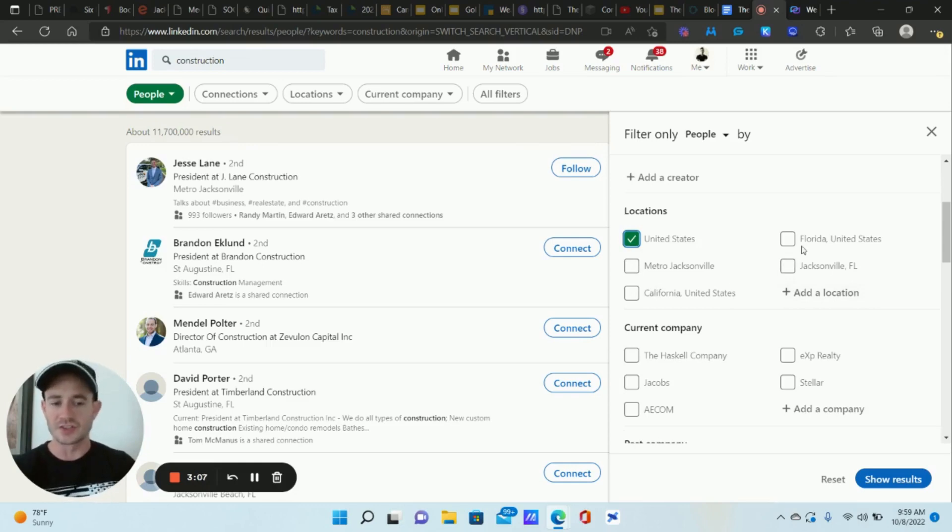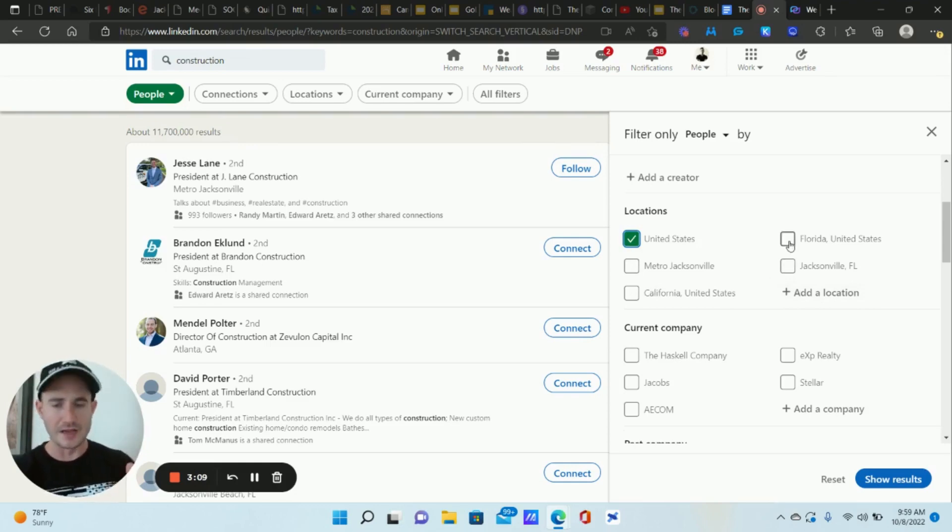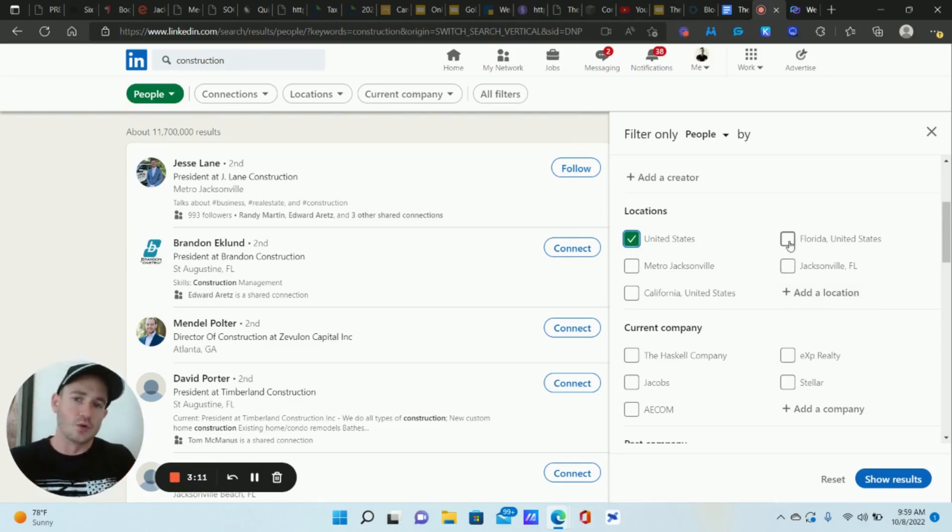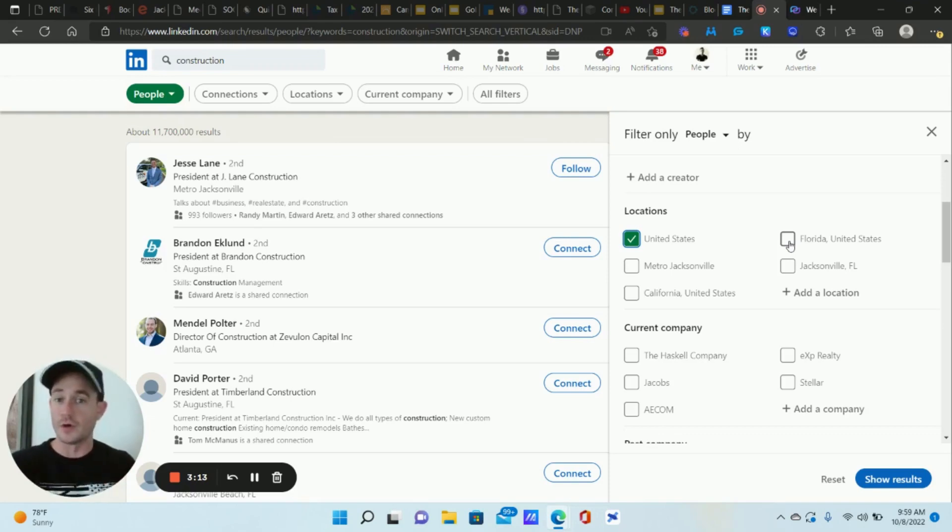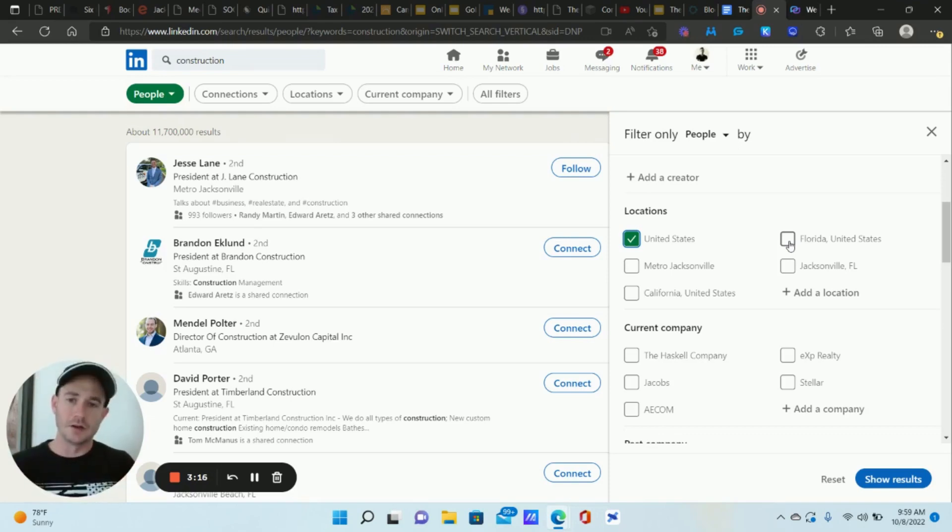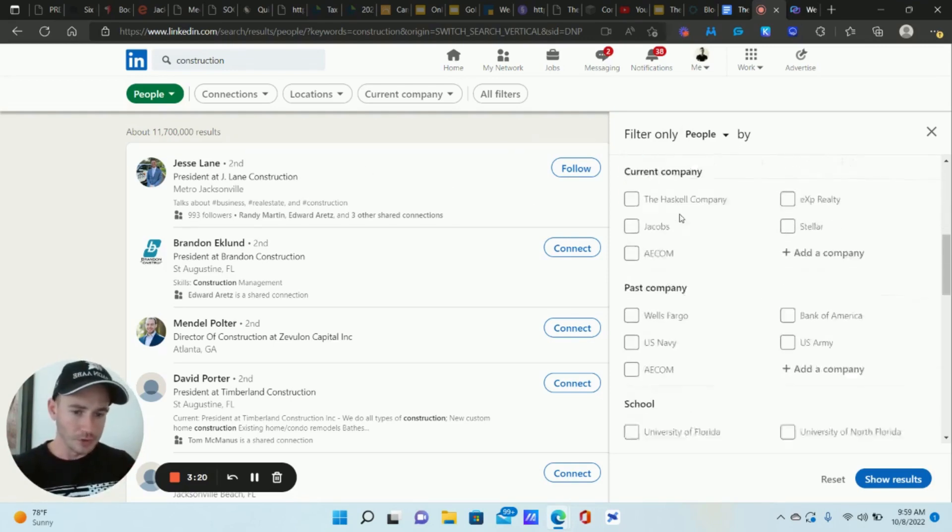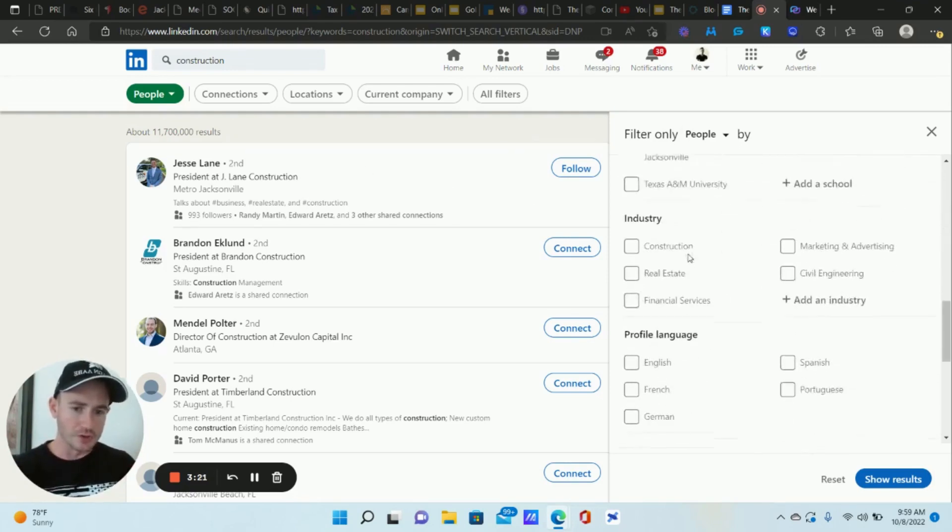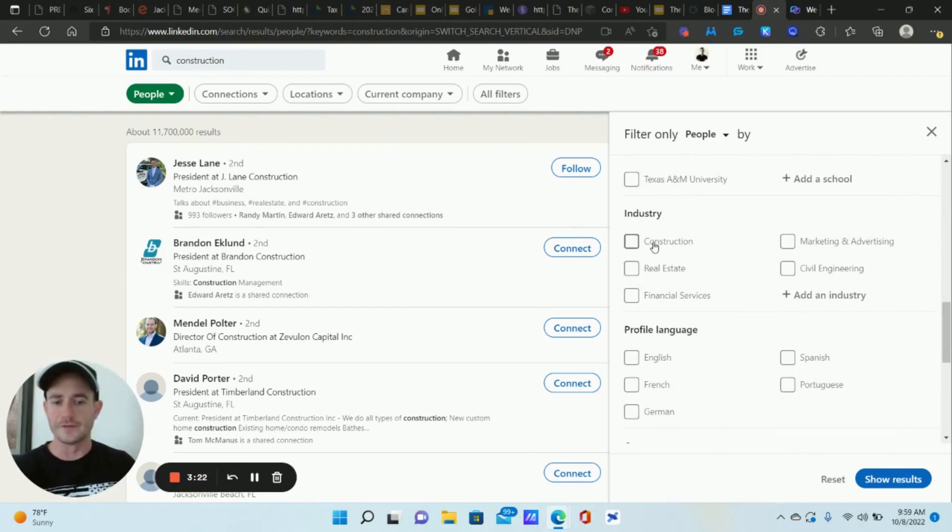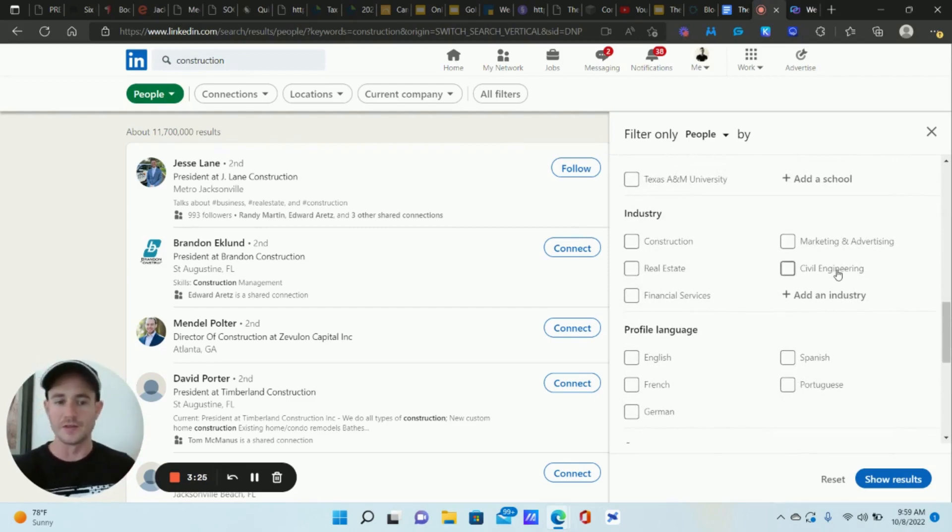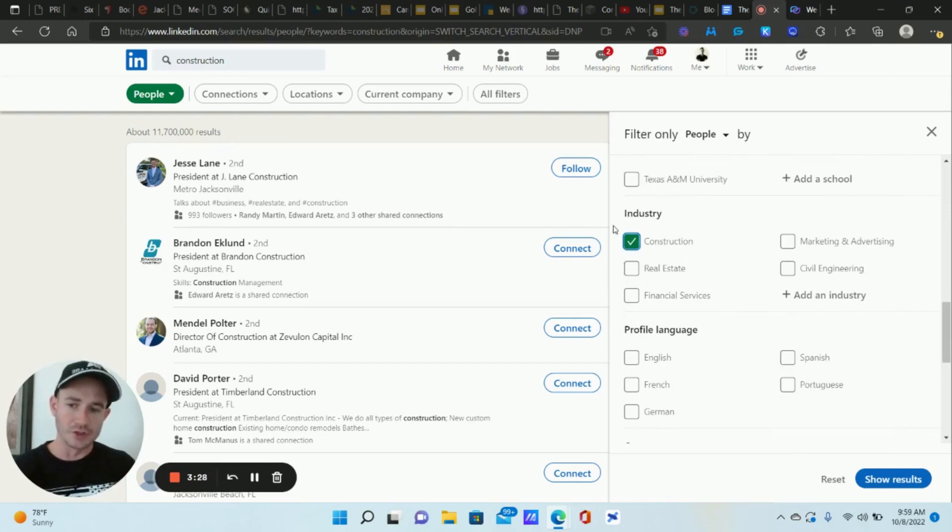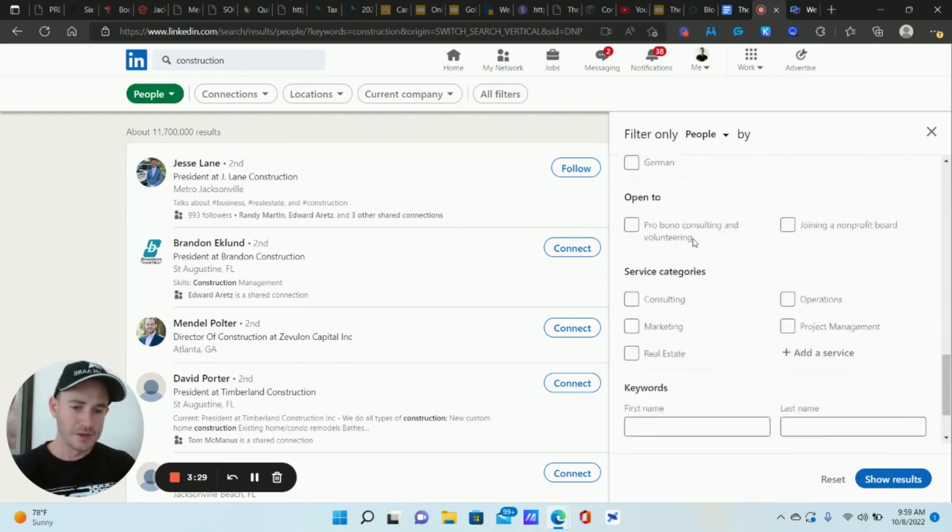But you can also go statewide to kind of start to bring down the size of the list and get it more high quality. Because if you go in your local area or your state, that's all automatically a commonality that you have with that person, right? So choose your location, you can choose your industry as well. If the industry you're going after is not on this list, don't worry about it. It's not a big deal. I'm gonna go ahead and check it for now.